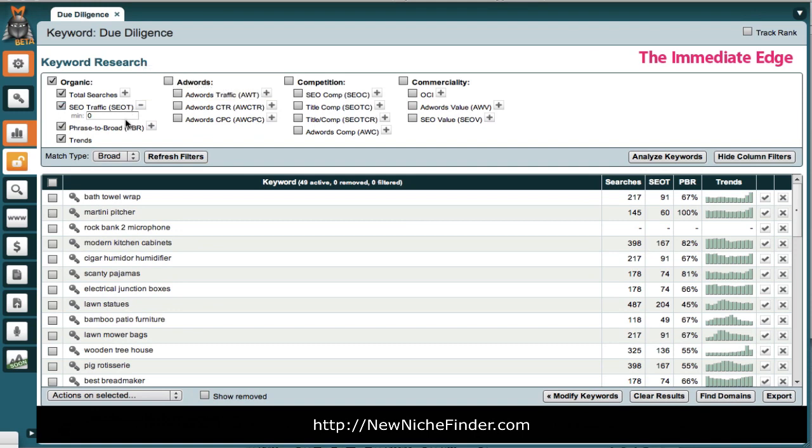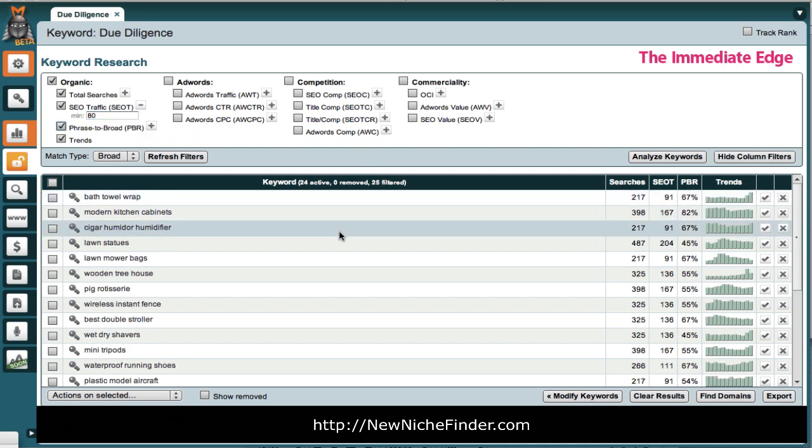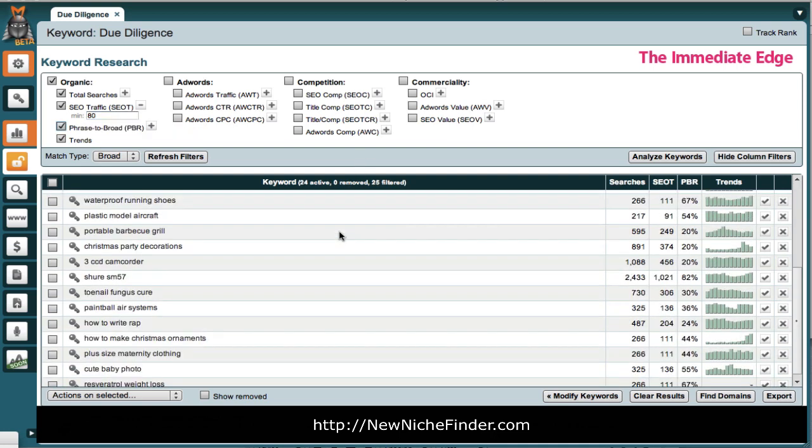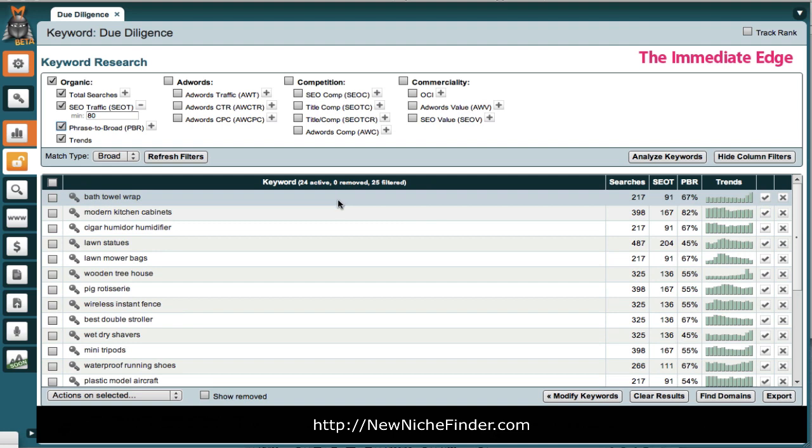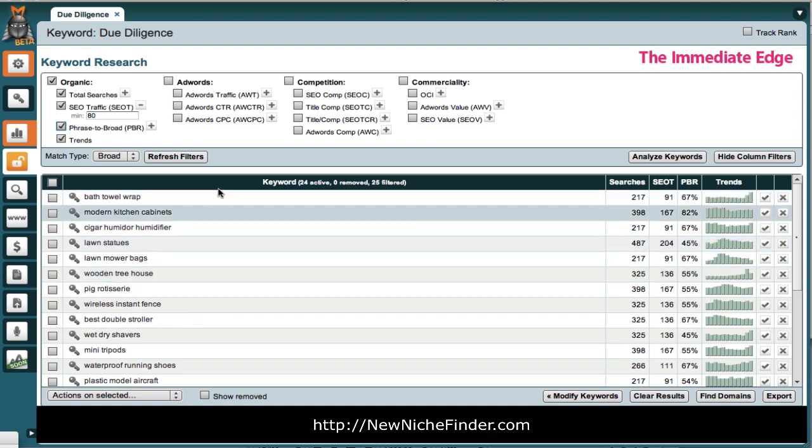But, now, currently the 30-day challenge, the challenge has just started. I'm recording this in the middle of July. And, it just started. And, the criteria they're using is an SEO-T score of 80, which gives us 24 keywords out of the 49 that even meet that criteria.